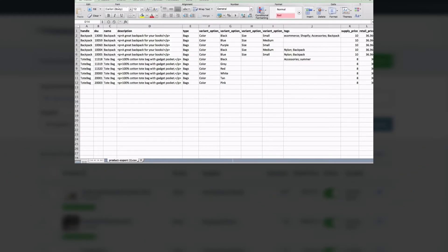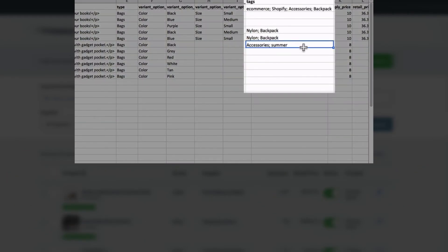Now update the desired fields such as the product's name, description, tags, or retail price.